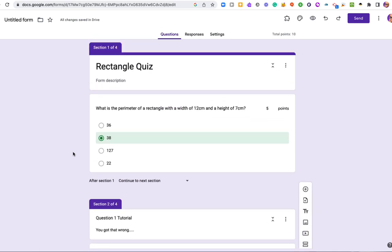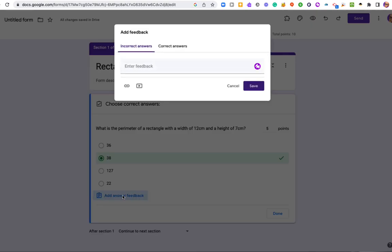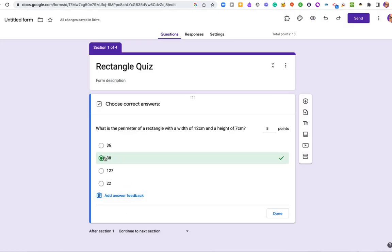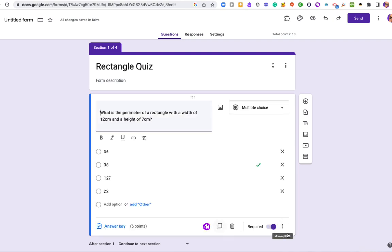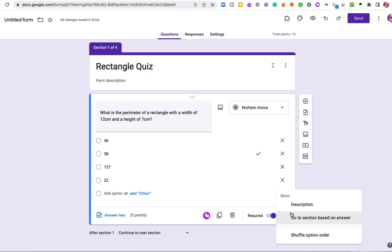So how do we make this work? Well, because this is a quiz, we need to get our correct answers. So I'm going to designate the correct answer. Did that already. So I need to go to this kebab menu at the bottom of the screen. And I want to select go to section based on answer.